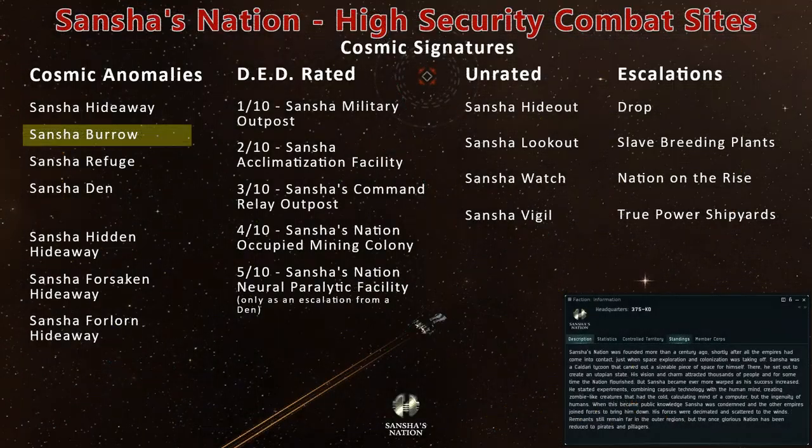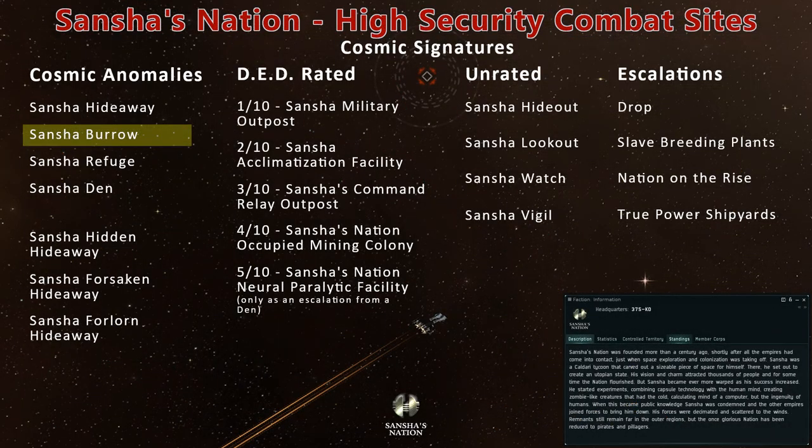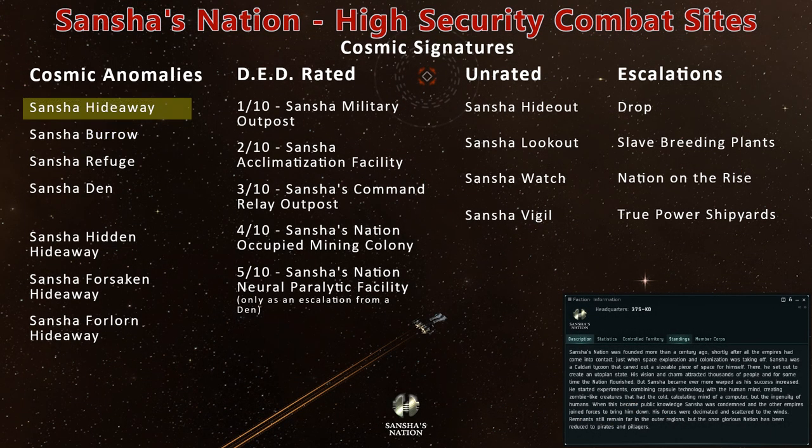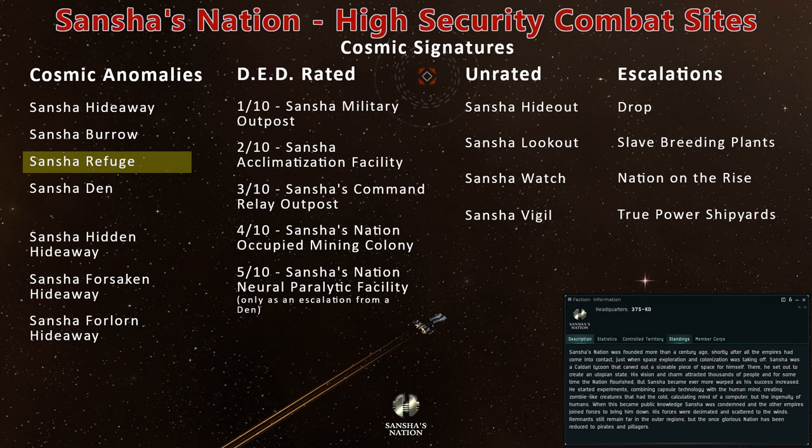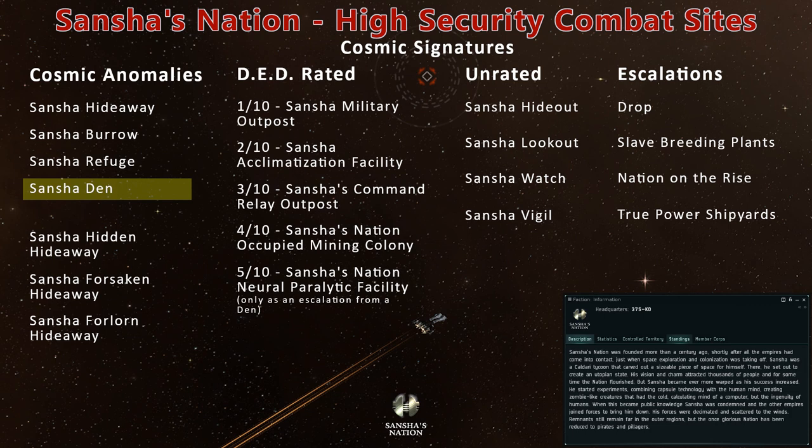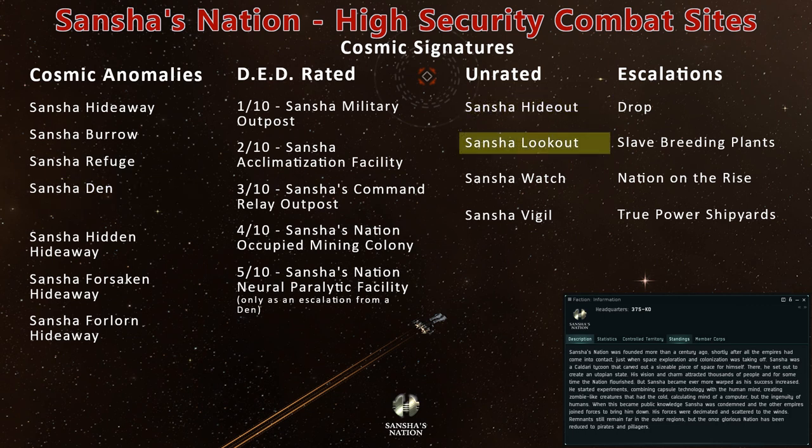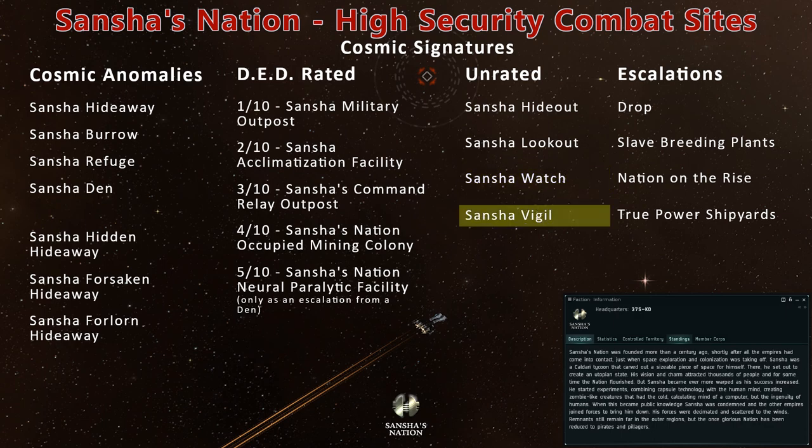In high-security eastern Amarr space, you'll also find the Sancha Hideaway, Refuge, and Den among the combat anomalies, as well as combat signatures named the Sancha Hideout, Lookout, Watch, and Vigil.